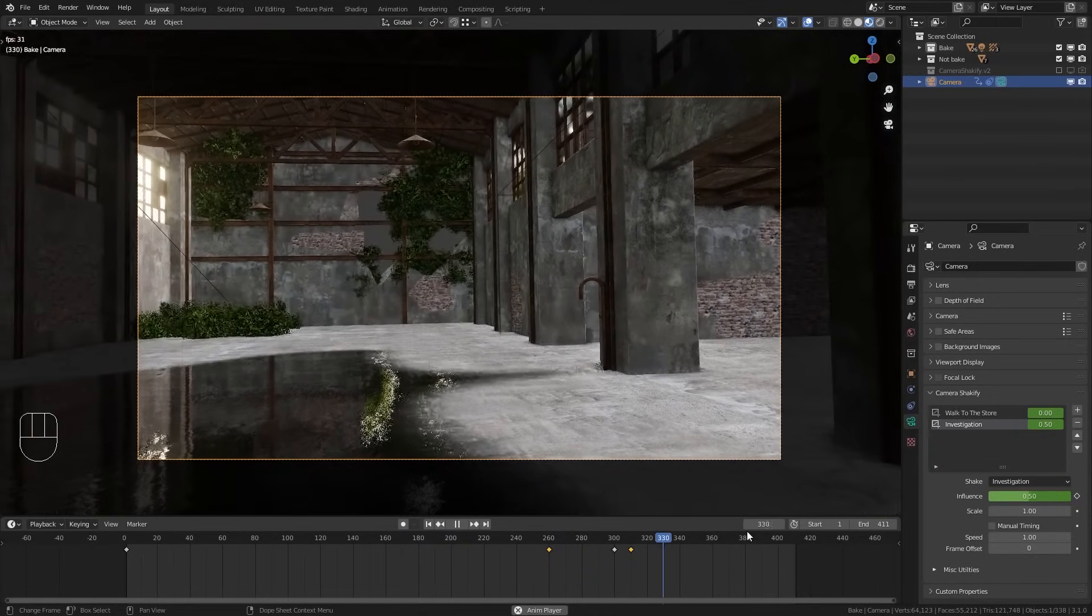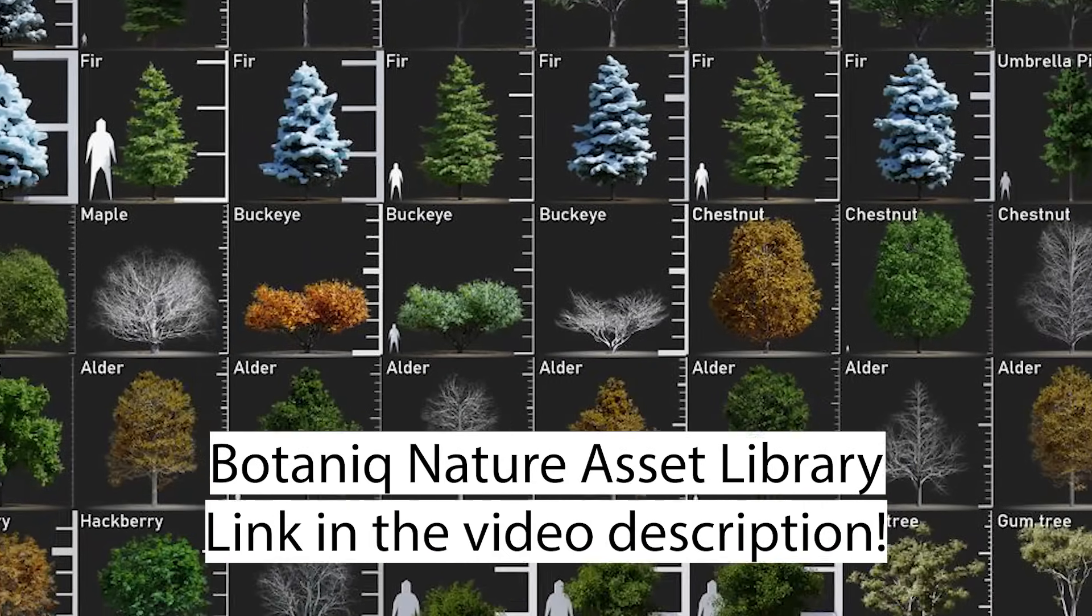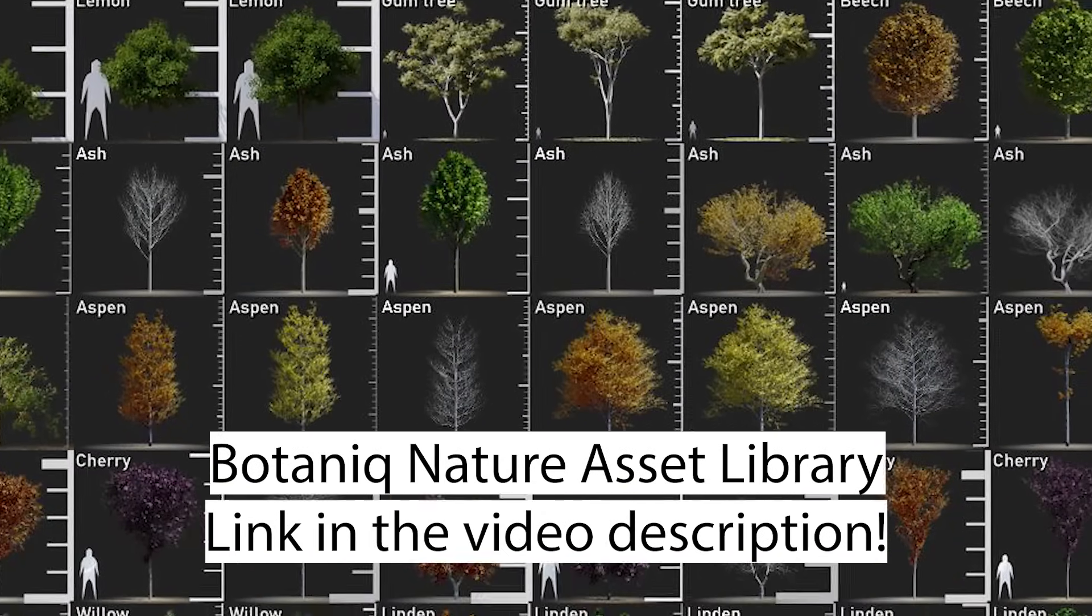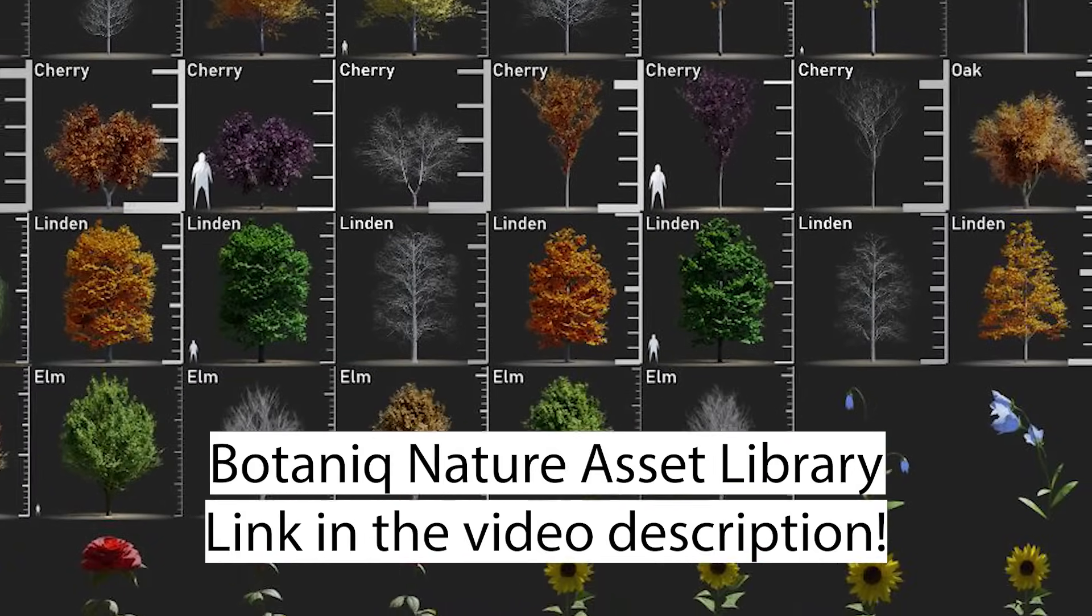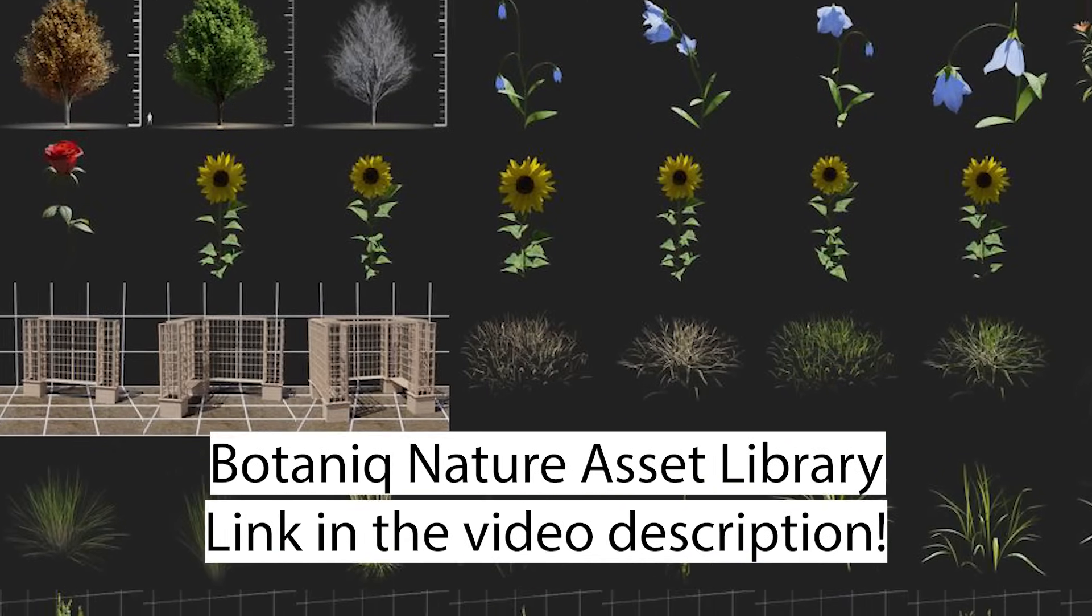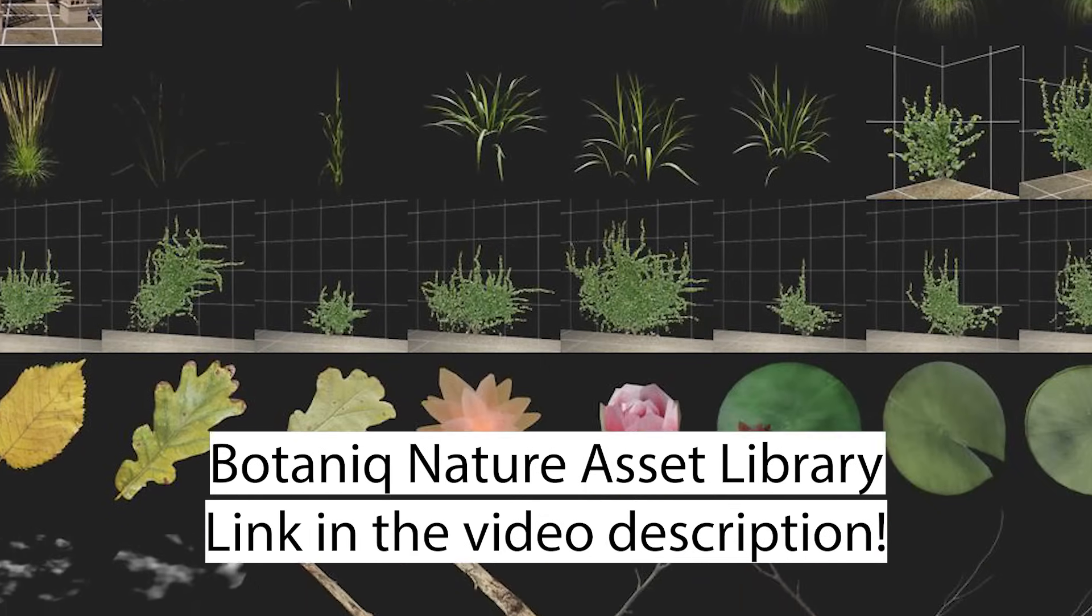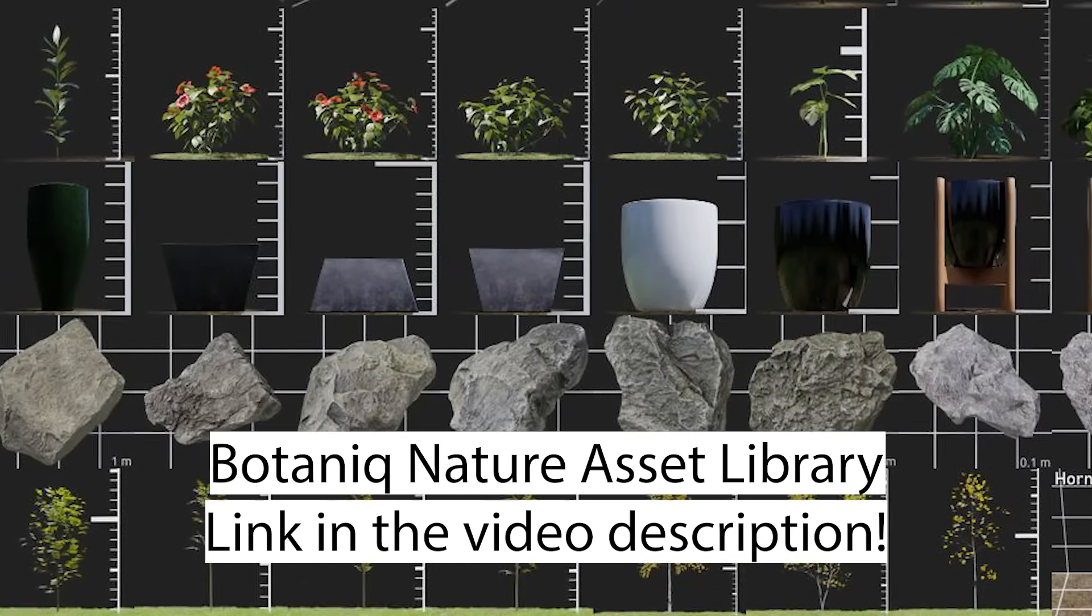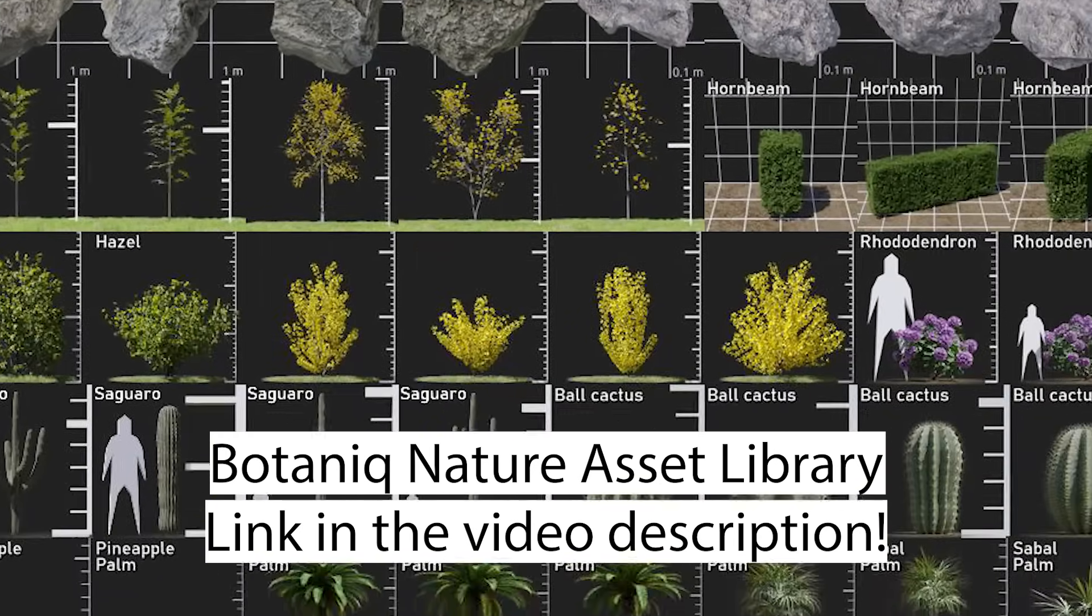This tutorial is sponsored by Polygonic, the creators of the Botanic add-on. Botanic is a huge tree and nature asset library for Blender. All the models are of high quality and optimized for both Cycles and Eevee. There is even a free version available if you want to give it a try. Click the link in the video description for more information.